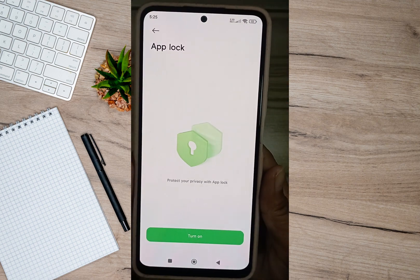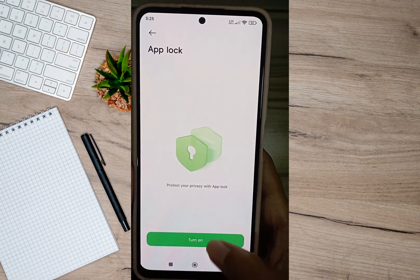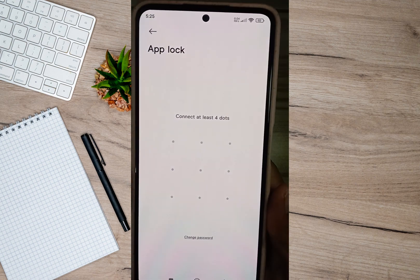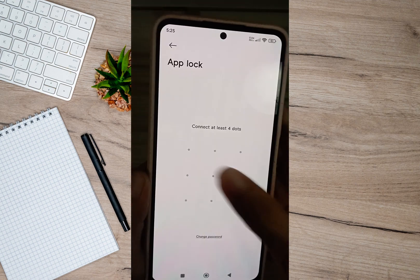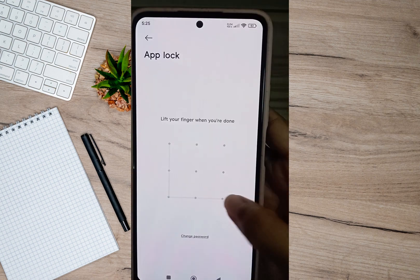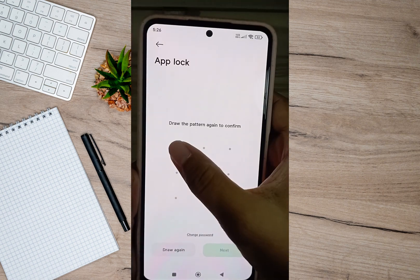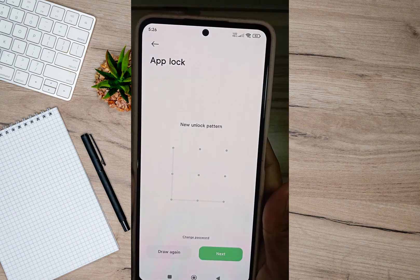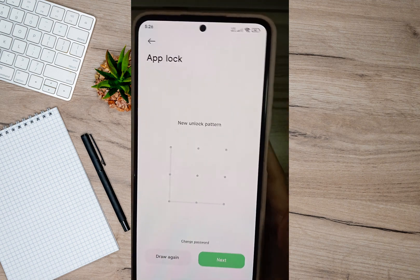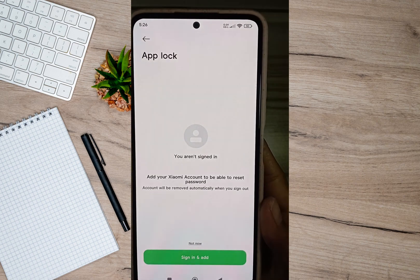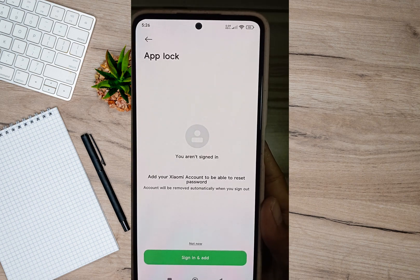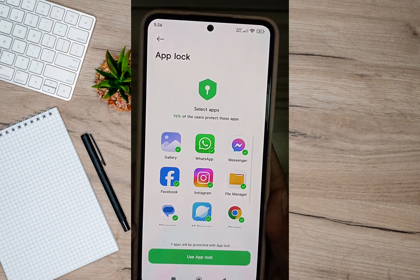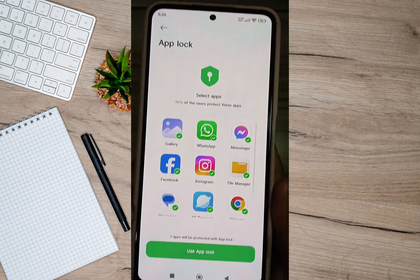In here we'll have to tap on the turn on option. After that we'll have to draw a pattern for our password. As an example, I'm just going to draw an L line. Once I'm done, I'll just have to tap on the next option, then tap on the not now option.